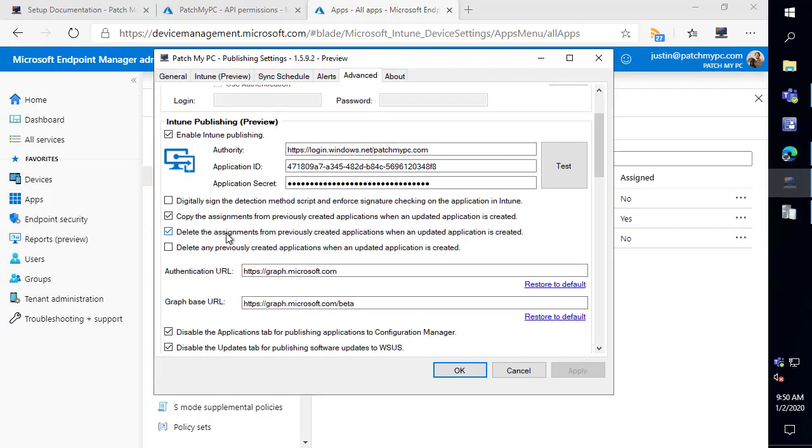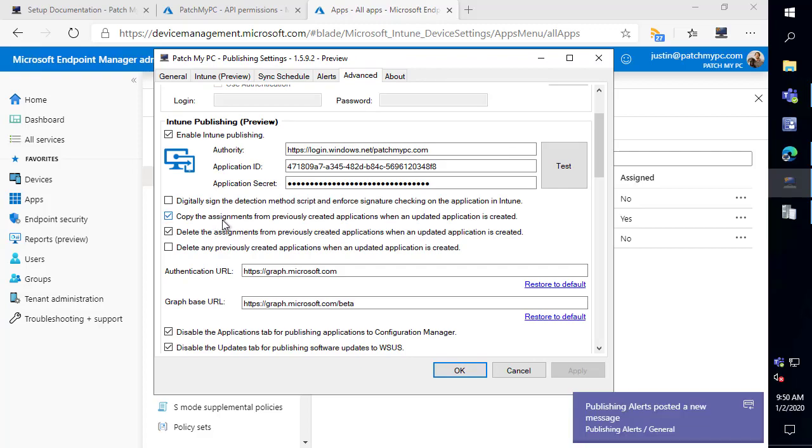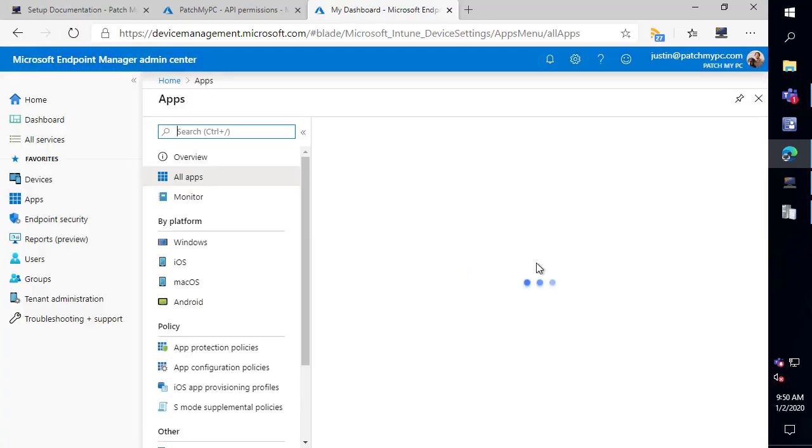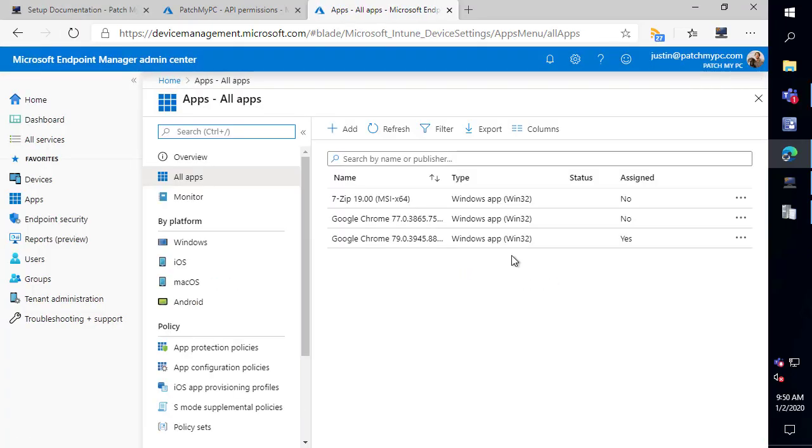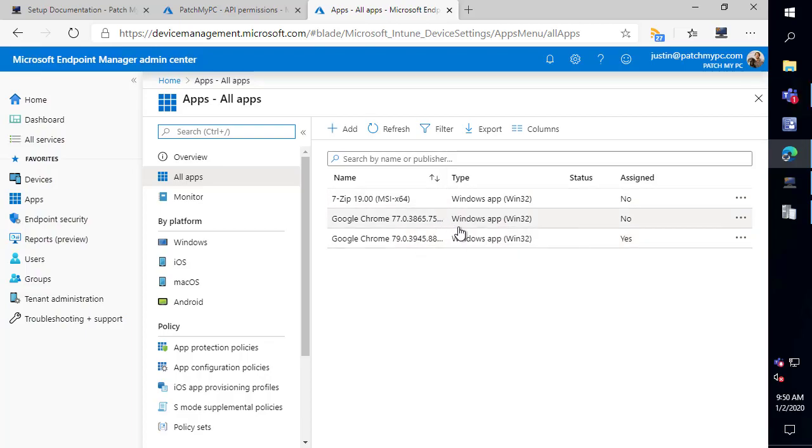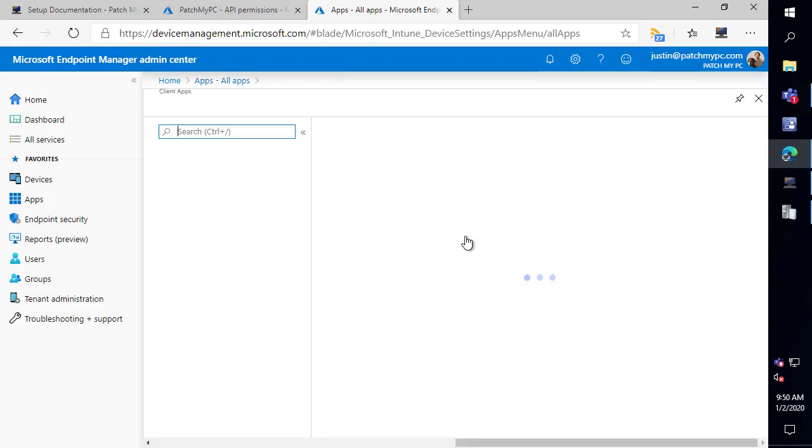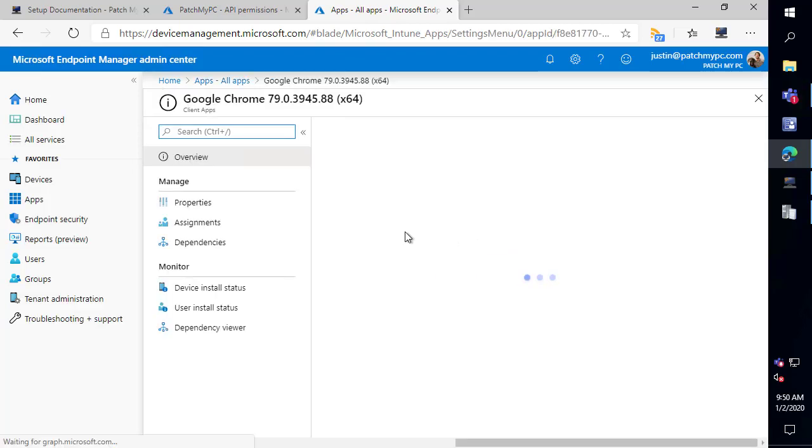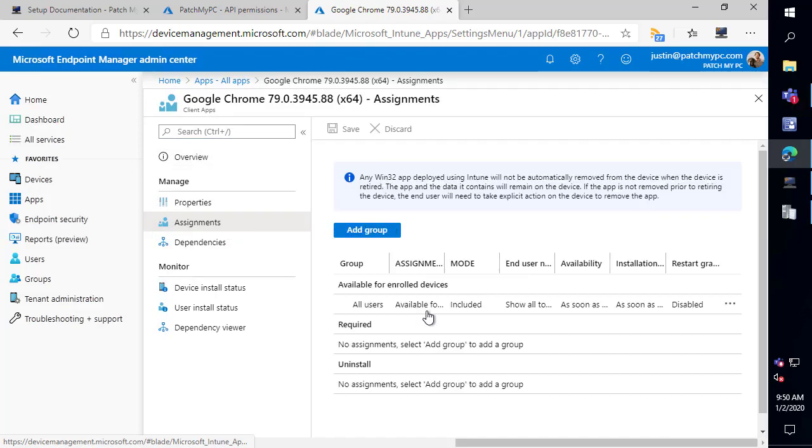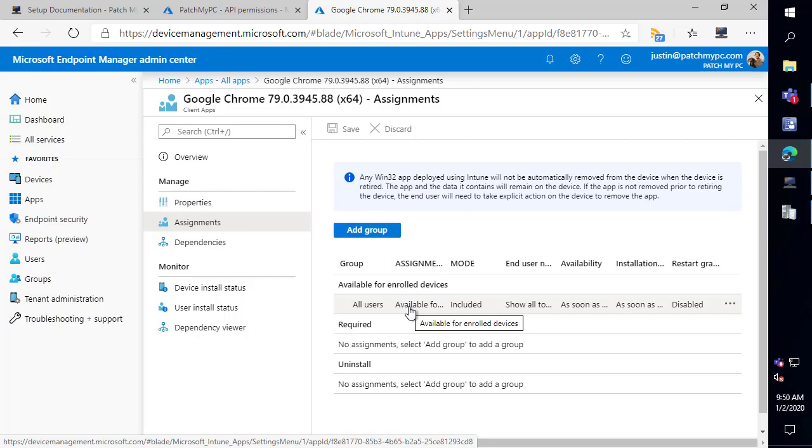So that's the default configuration of course if you don't want to copy assignments you maybe want to go through more testing you do have the ability to not auto assign and that works perfectly fine as well. So let's go ahead and refresh here and now we can see that the 79 version of Google Chrome is now assigned and the version 77 is now unassigned. So if we click in here and look at the assignment we can see that this is going out to the all users just like the previous one was that we assigned.